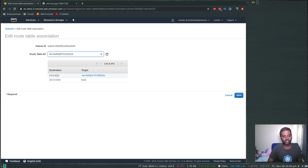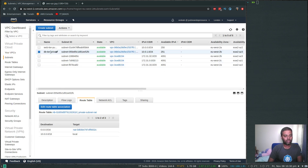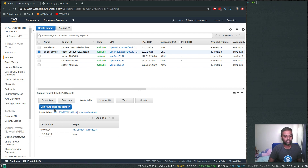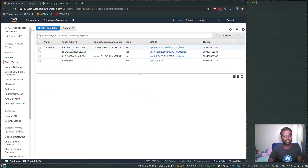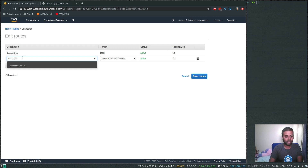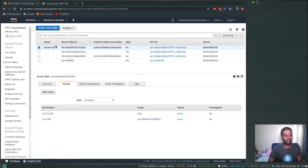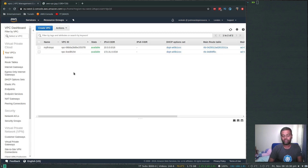It should be 0.0.0.0/0 but it's showing /16 — let's fix that. Edit routes, change the destination to 0.0.0.0/0, and save routes. Our private subnet now has the correct route to the internet through the NAT gateway.